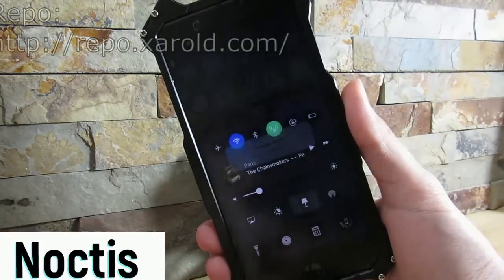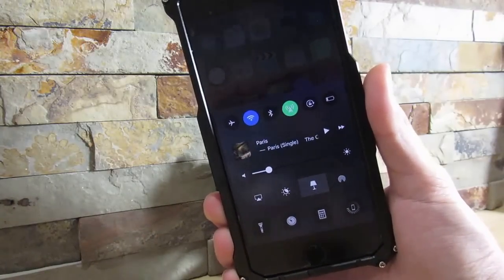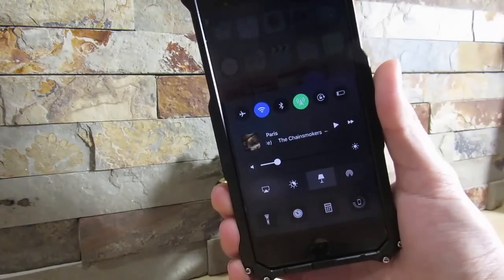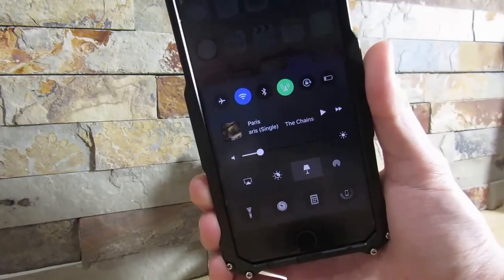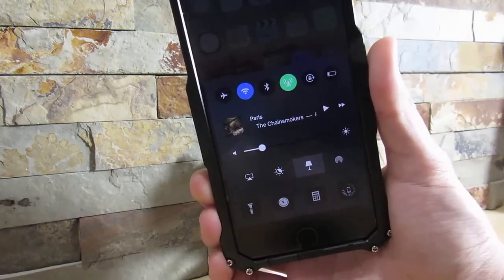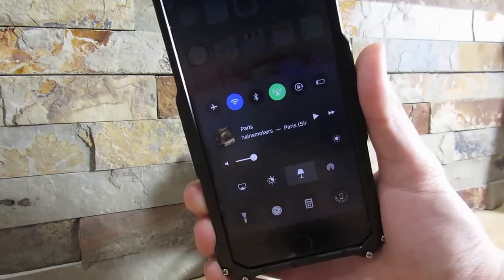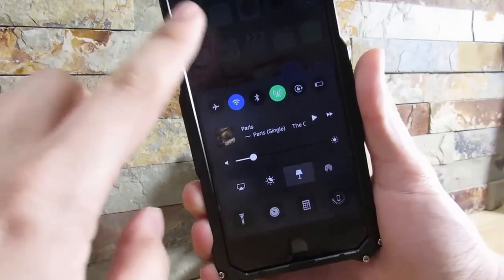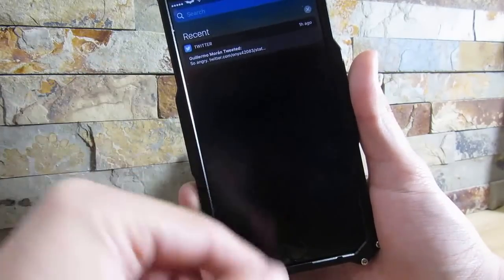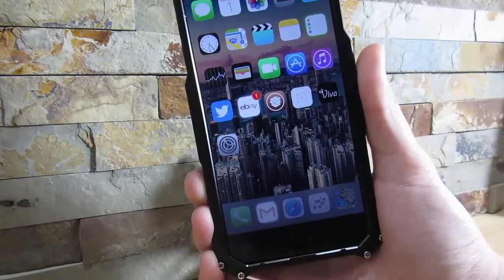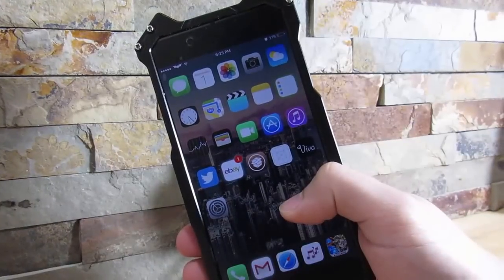Our next tweak is Noctis. What Noctis does is give you a dark Control Center on your device, and for me it looks way better than the white one. I did make a video previously on this tweak but it got removed from the repo — I just found a couple of repos that actually host it. You can download it for free or support the developer for two dollars. It gives you a nice dark UI on your Control Center, your widgets, and your Notification Center. It's a great tweak — I really do recommend it.